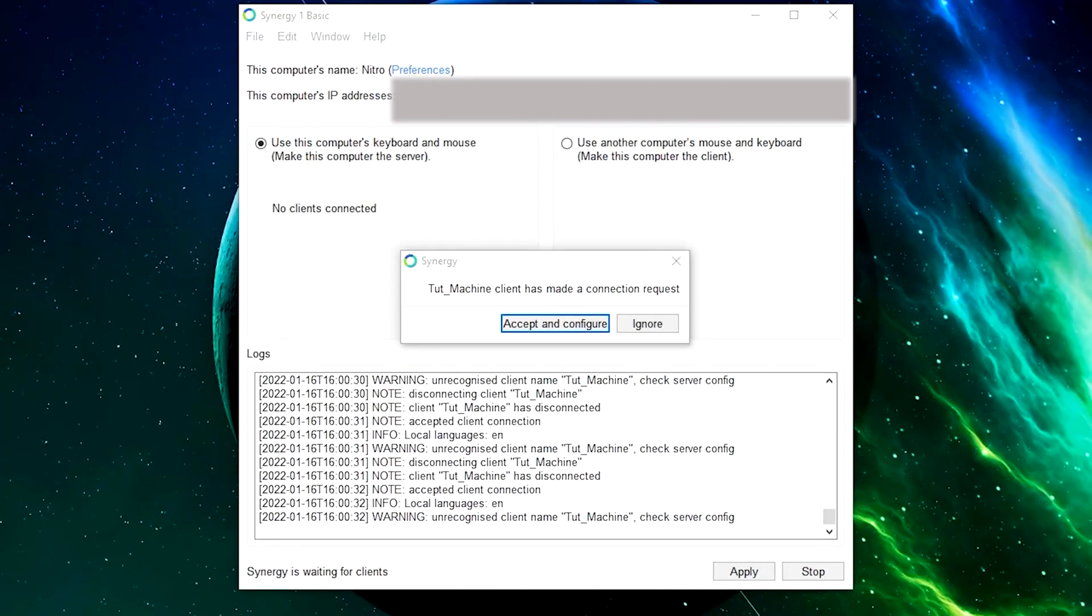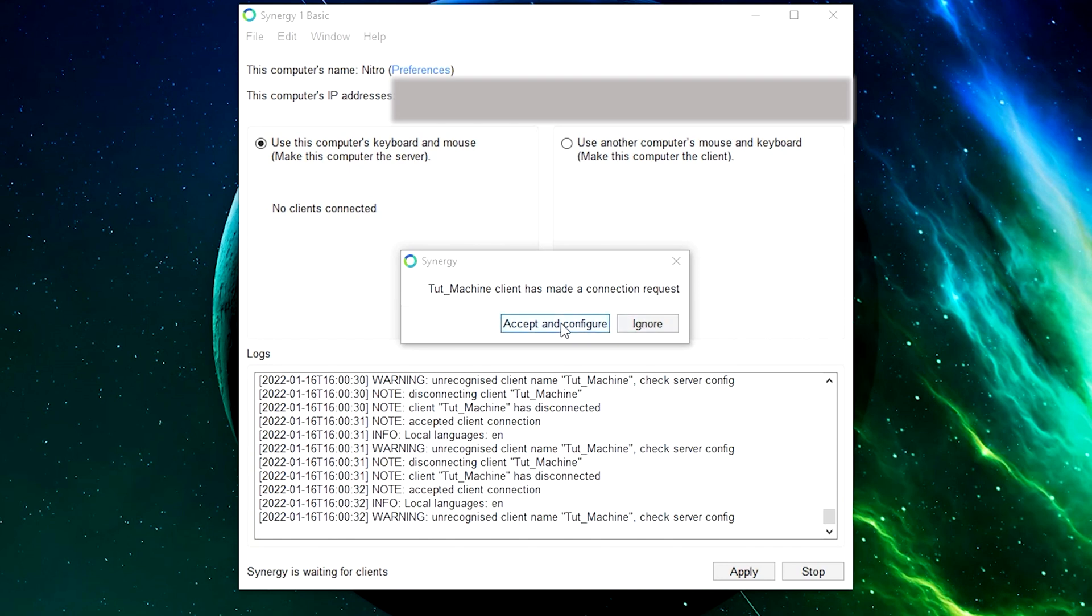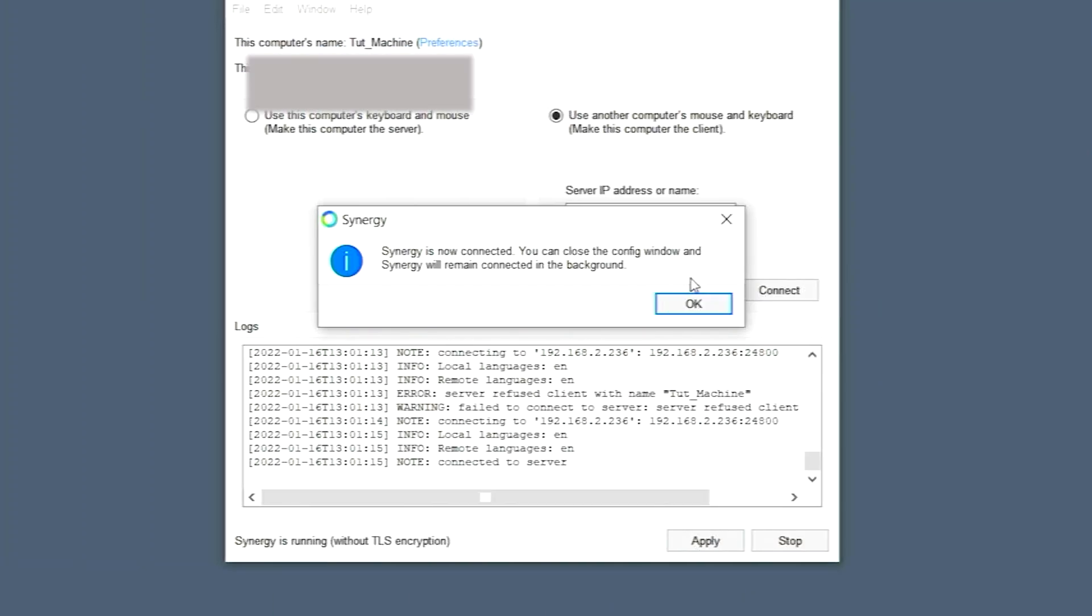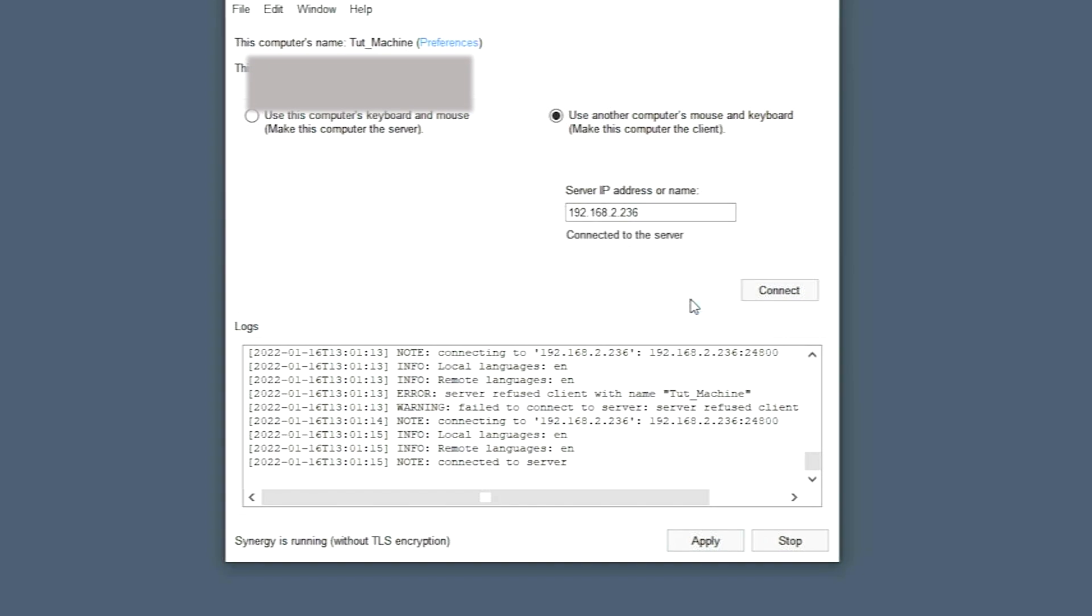So as you can see here, Synergy gave me a window that says the Tup Machine client has made a connection request. You do have to accept and configure this in order for it to work. The client machine is going to tell you that you are now connected. So we can close this window and hit apply.